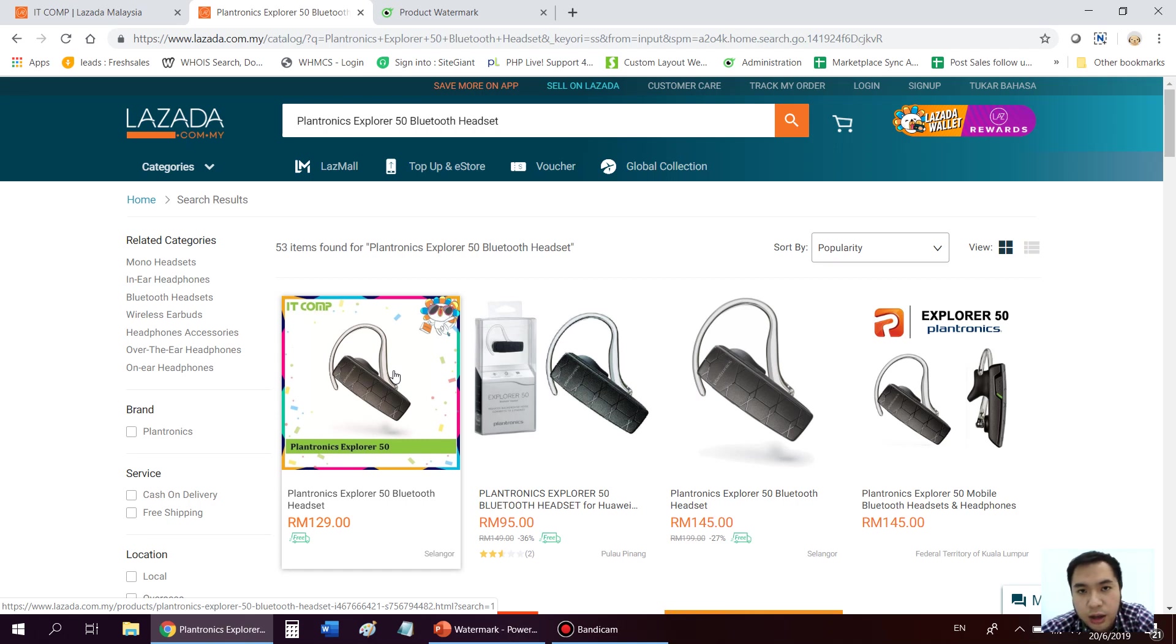So yes. Looking forward to see you guys using this plugin. It's at only 195 per year. Thank you.